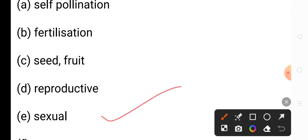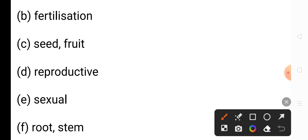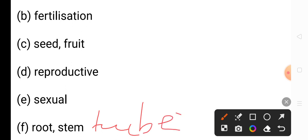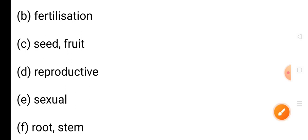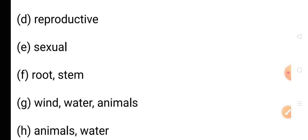Question E: Plants produce seeds as a result of sexual reproduction. The answer is sexual reproduction. Question F: Sweet potato is reproduced through root, whereas potato is reproduced through underground stem — stem tuber. Question G: Seed dispersal takes place by means of wind, water, and animals. Question H: Xanthium fruits are dispersed by animals, whereas coconut fruits are dispersed by water. The answers are animals and water.